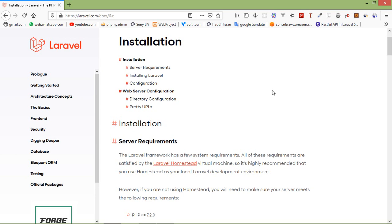Alright, so let's start. Before we start the installation I am going to tell you that we are going to install Laravel with the help of Composer. If you don't know what is Composer, how it works, and how we can install it, then you can go to our channel and watch the Composer installation video.